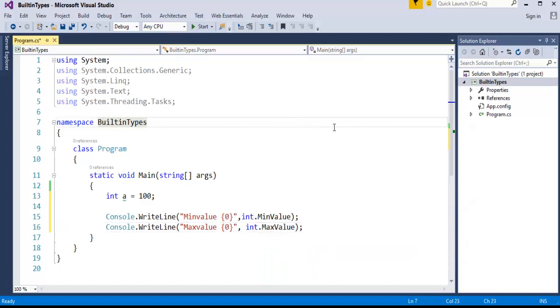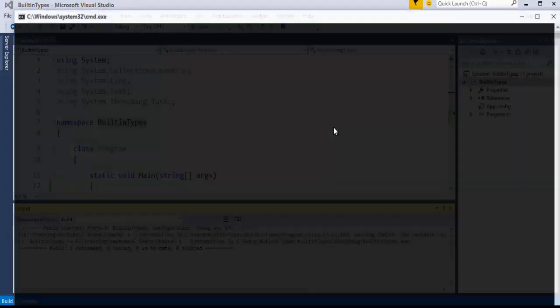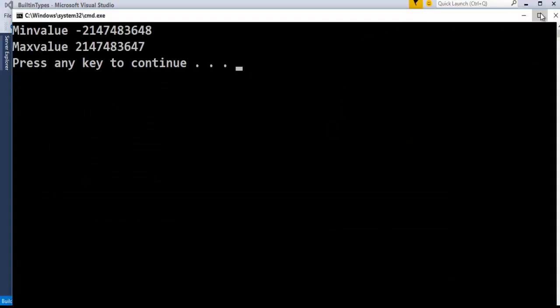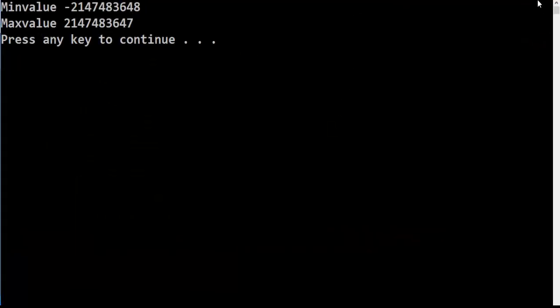Now, as usual, I'll run the application by pressing Ctrl+F5. The output is minimum value this value and the maximum value is this.